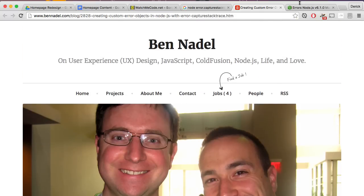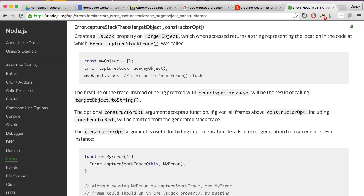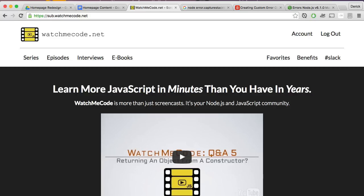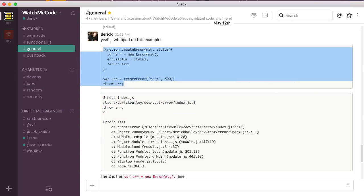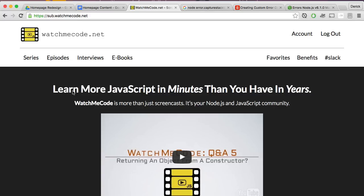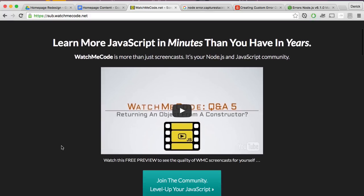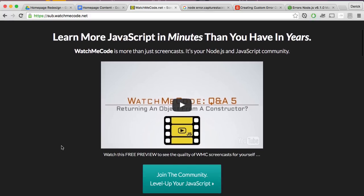Thanks for watching this quick episode of WatchMeCode Q&A. Be sure to check out the WatchMeCode website. If you're interested in that Slack channel I showed previously to discuss all things JavaScript and Node.js, sign up for WatchMeCode and join the community today. Thanks for watching and happy JavaScripting.